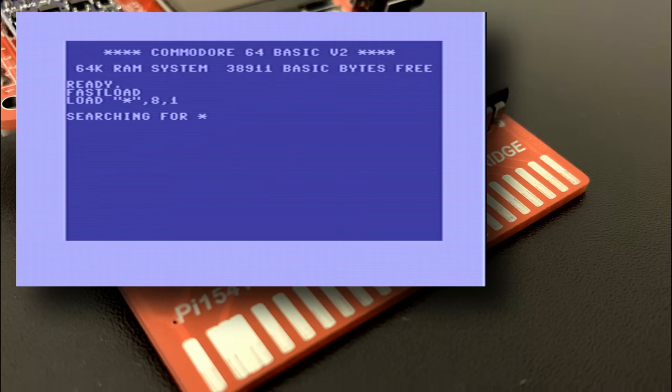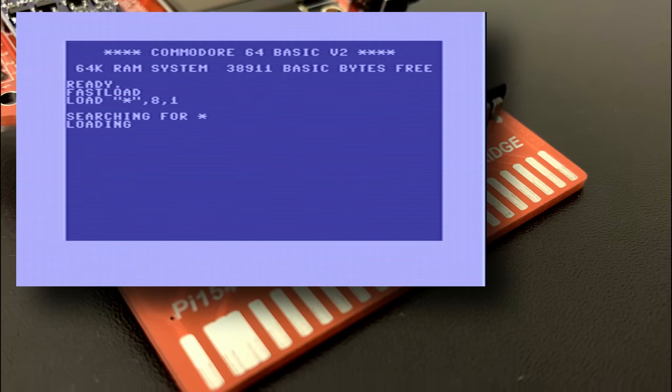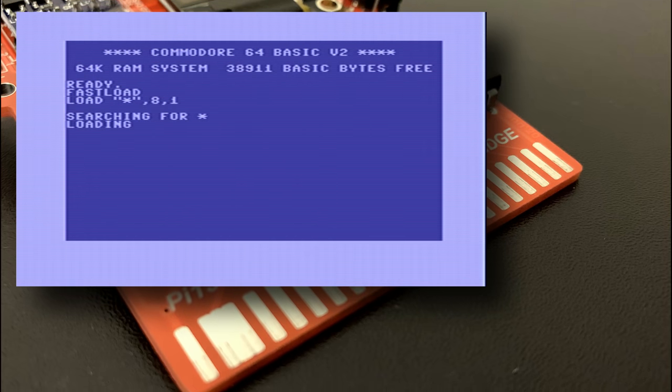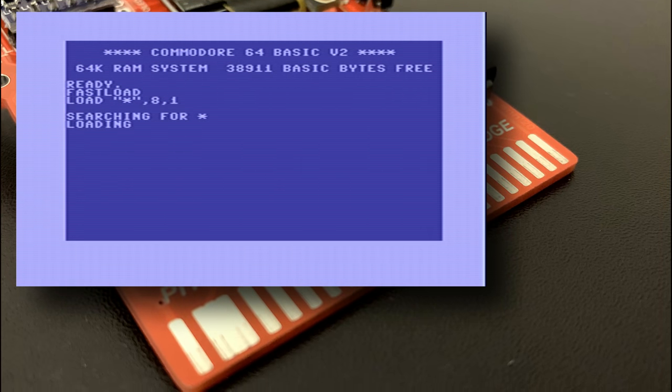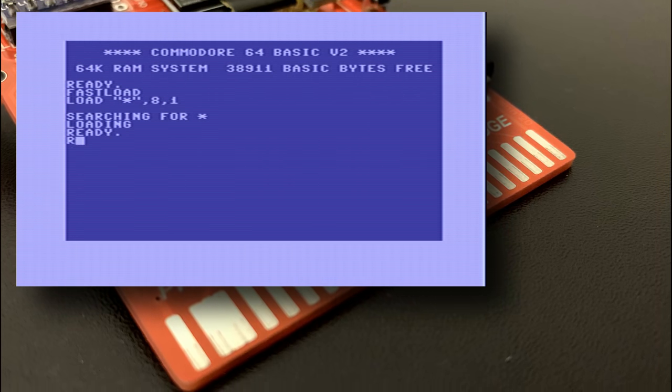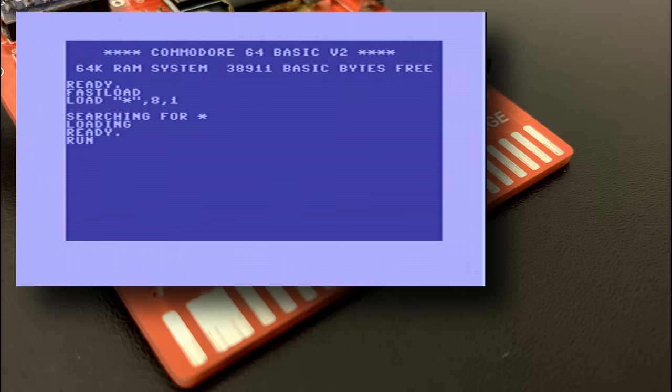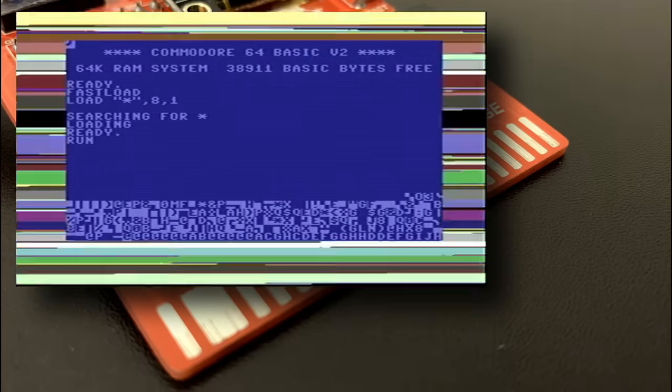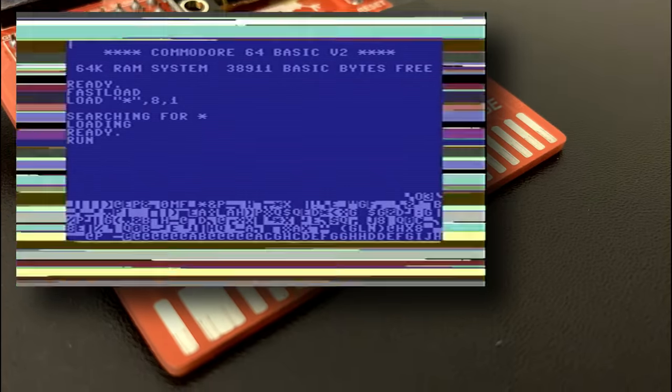Rick Dangerous next. In fact Rick Dangerous 2 and this title definitely has a fast loader of some description and I'm hoping the emulation of the drive will come good.